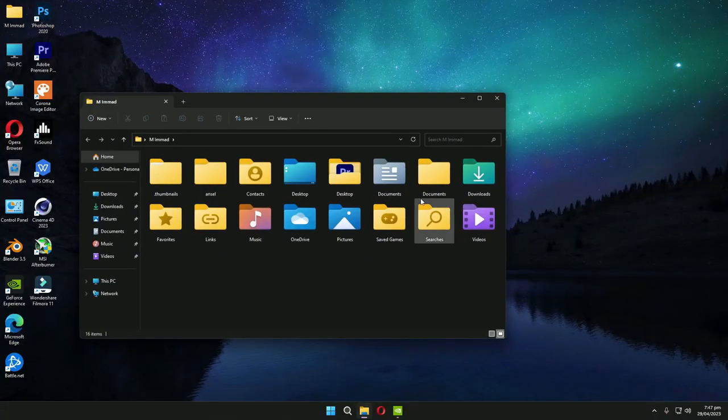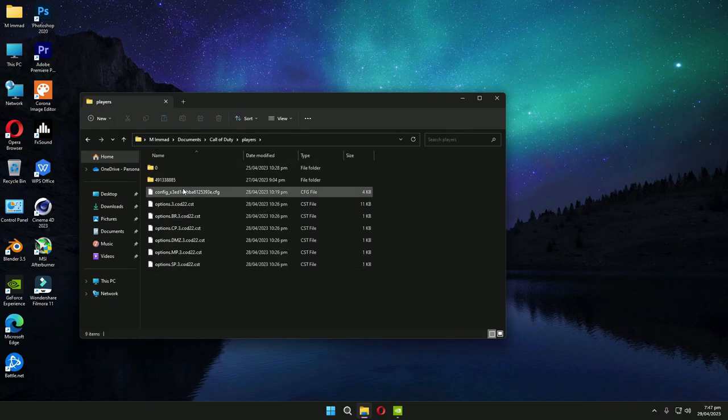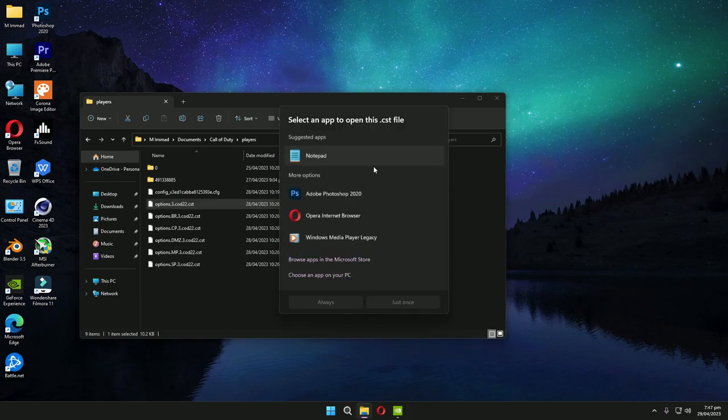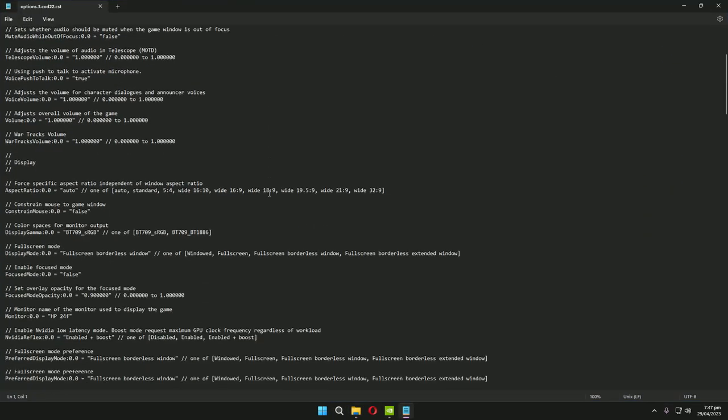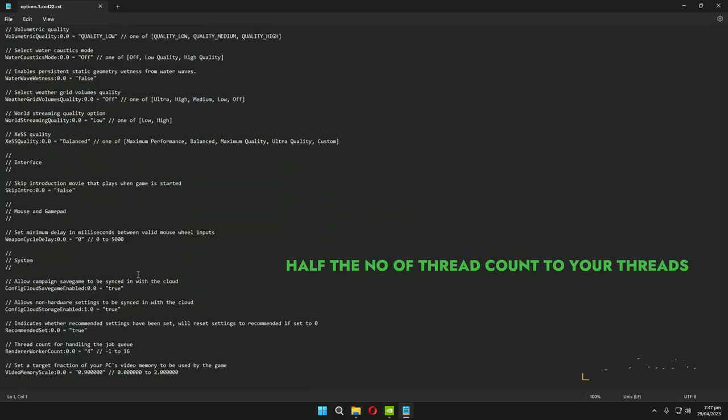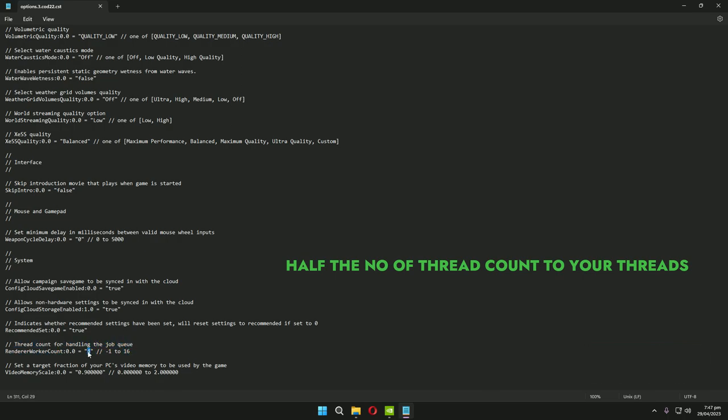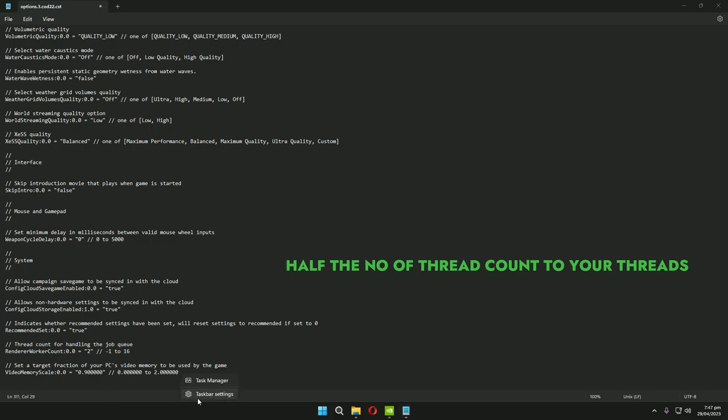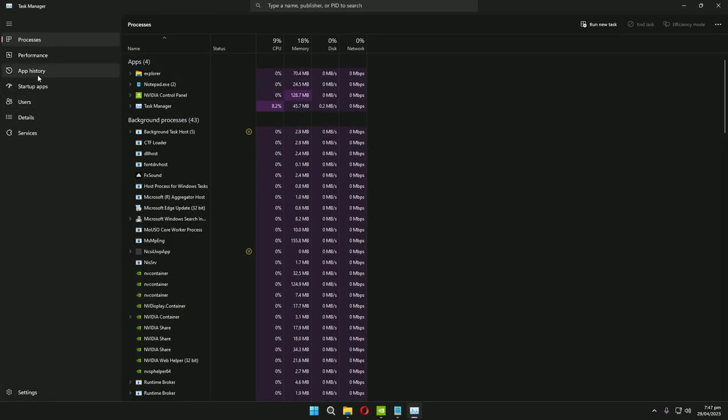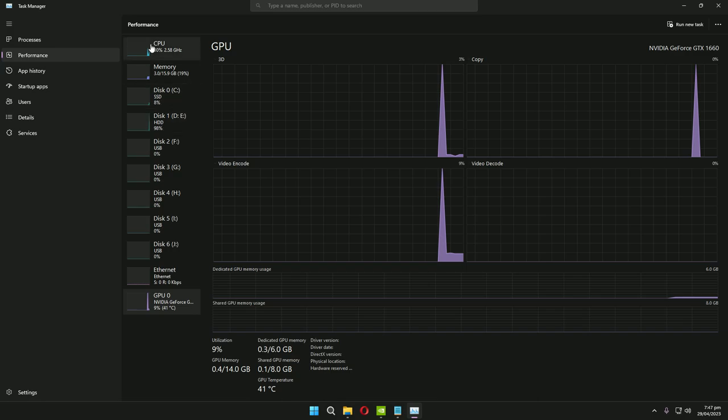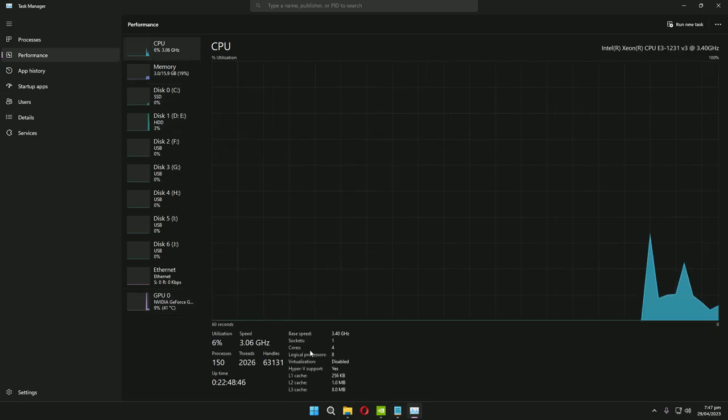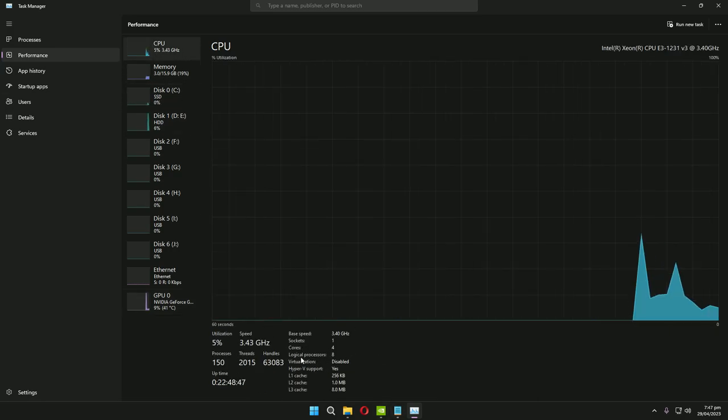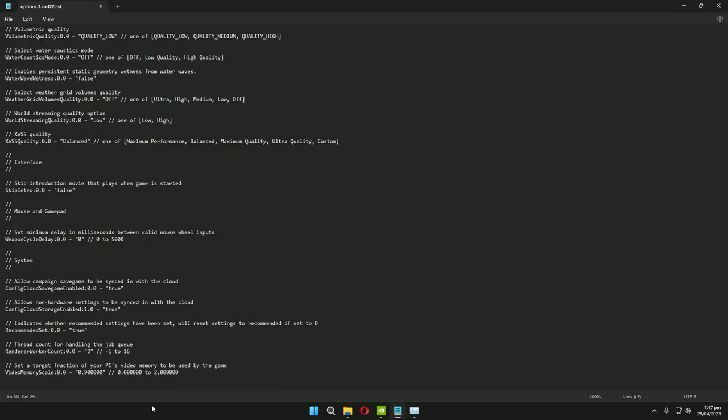The fix was I go to My Documents, Call of Duty Players, and open this file in Notepad. Go down in the Notepad file and here you can see thread count for handling the job. This value was set to 2 by default in my PC. Let me show you my PC processors and cores and threads. Here, this is my CPU - four cores, eight threads, logical processors eight.